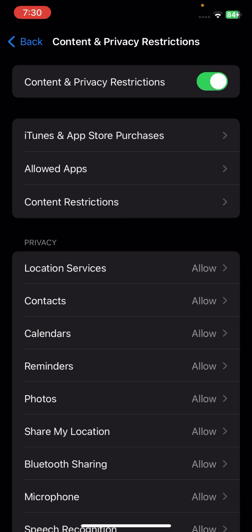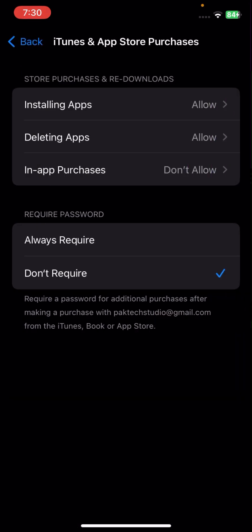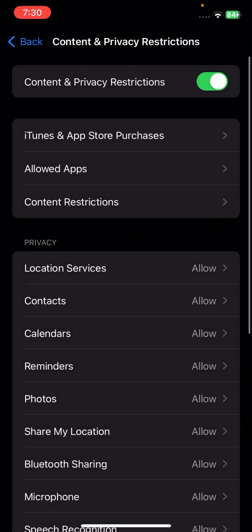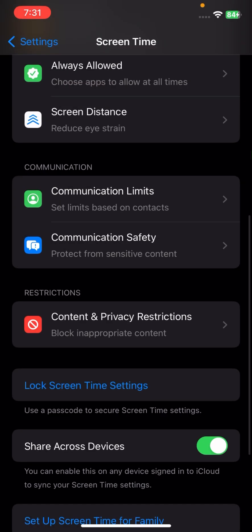From here, tap on iTunes and App Store Purchases. Then tap on App Purchases and make sure your device is set to Allow. If it is not, simply select Allow and go back.